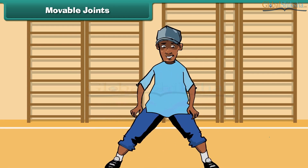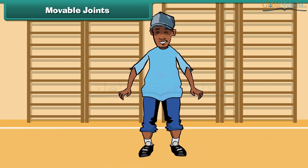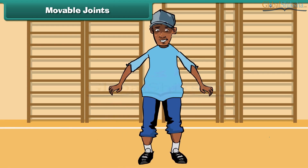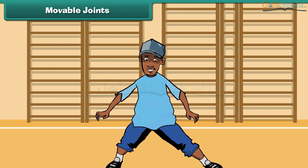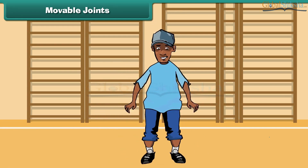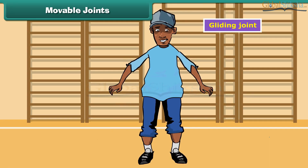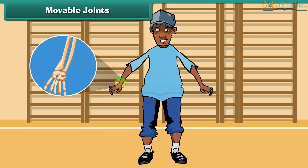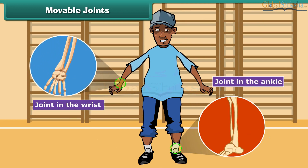Friends, have you ever noticed that we can move our hands and our feet in different ways? The joints which allow such movements are called gliding joints. Joints in the wrist and the ankle are examples of these joints.